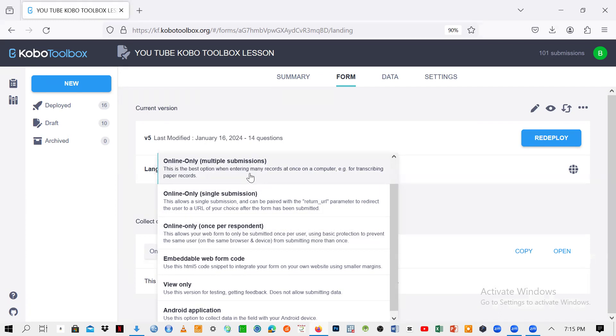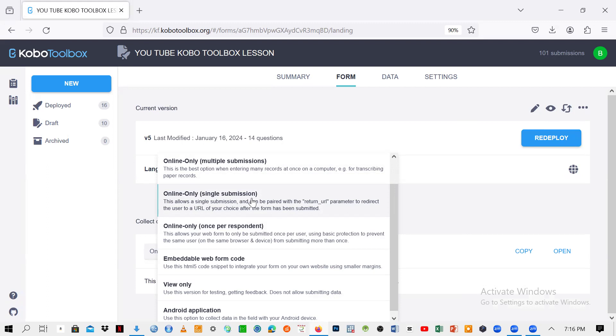But now, if you can click on here, like to say single submission, it means that you are going to allow only single submission. So this is where a lot of people or organizations control for submissions. Maybe you have ever conducted a survey or filled a form where once you submit and you try to resubmit, you receive a message to say that the form has been already submitted or whatever. So it means that the owners just controlled for submissions, meaning to say that you cannot submit more than once.